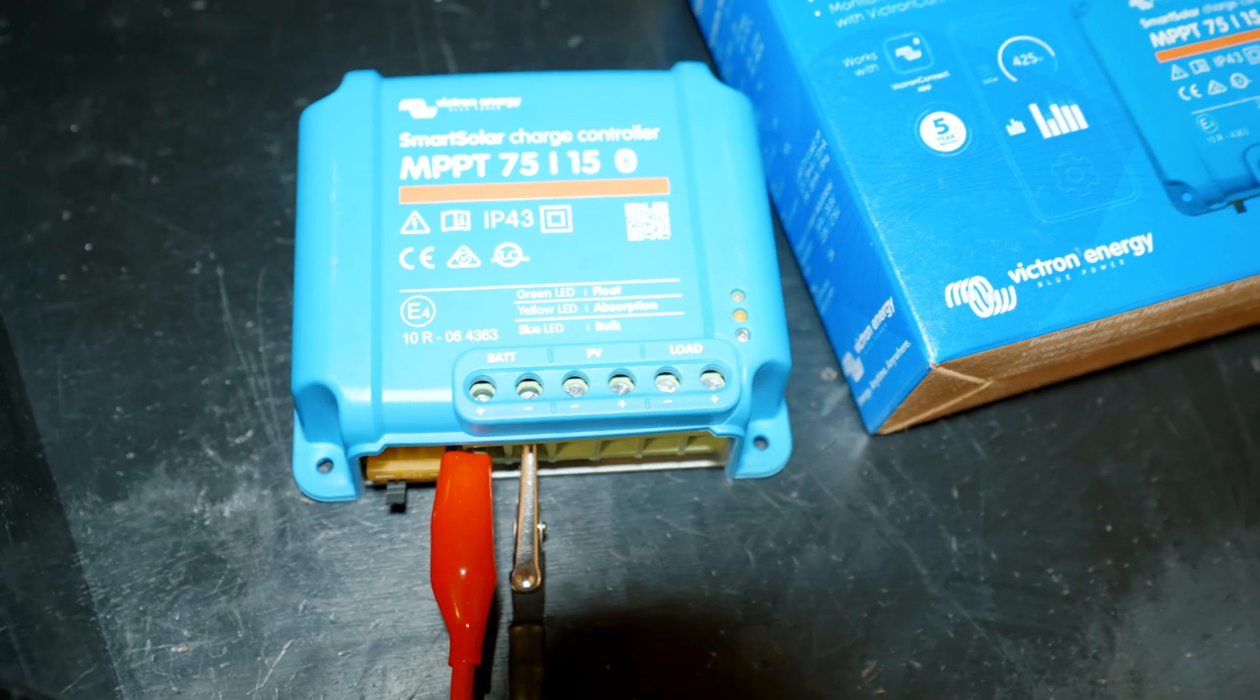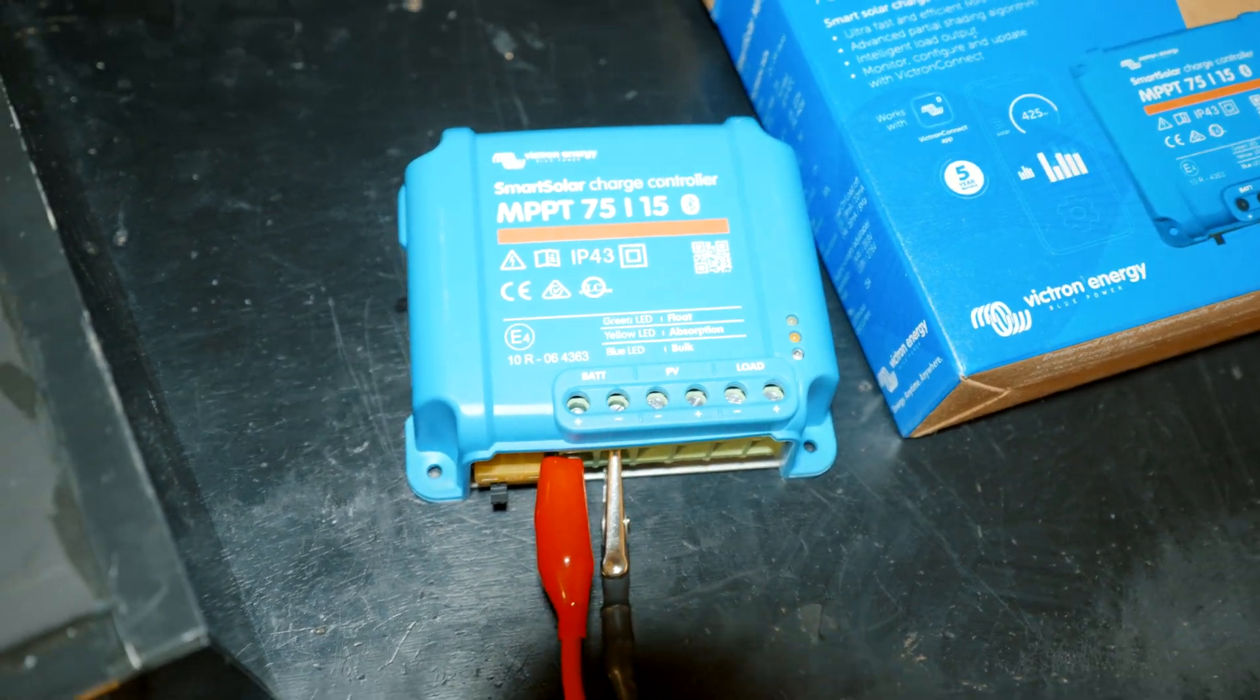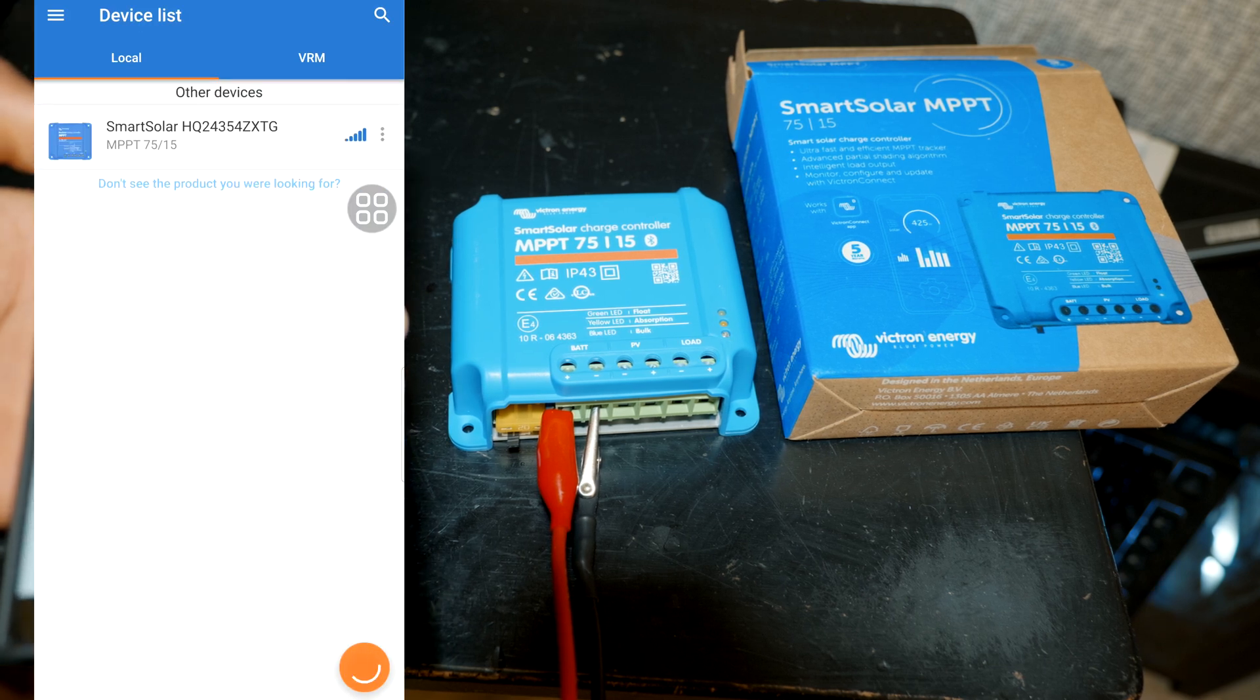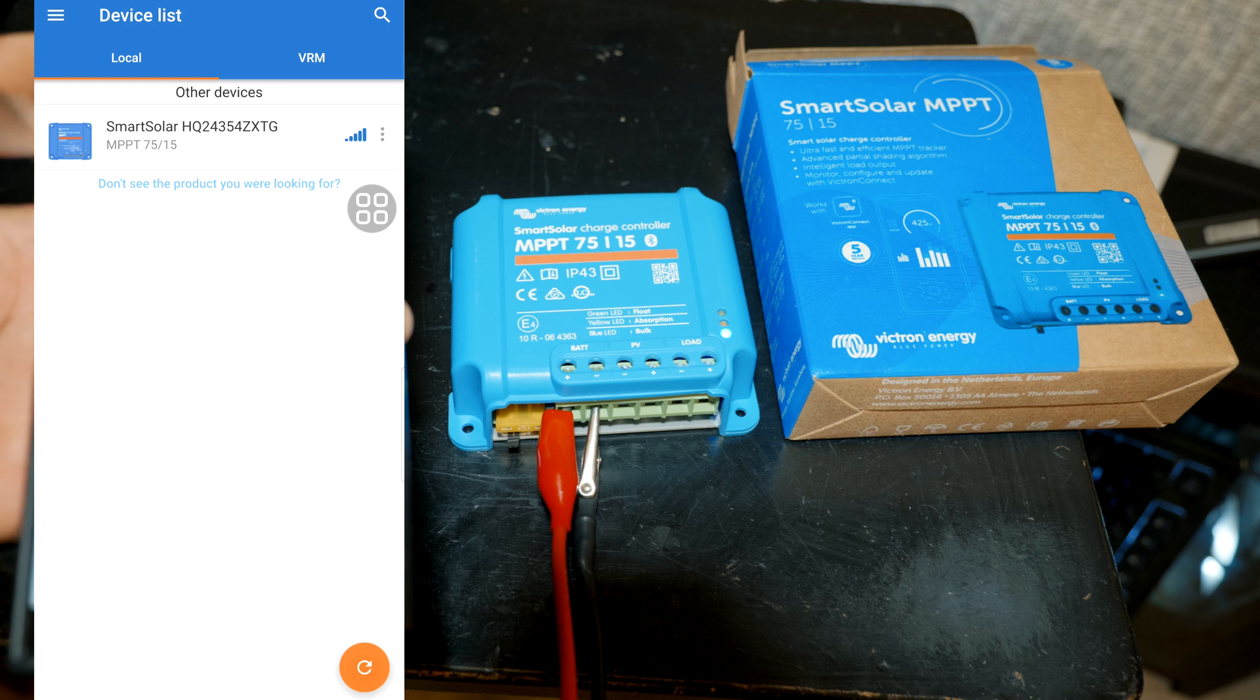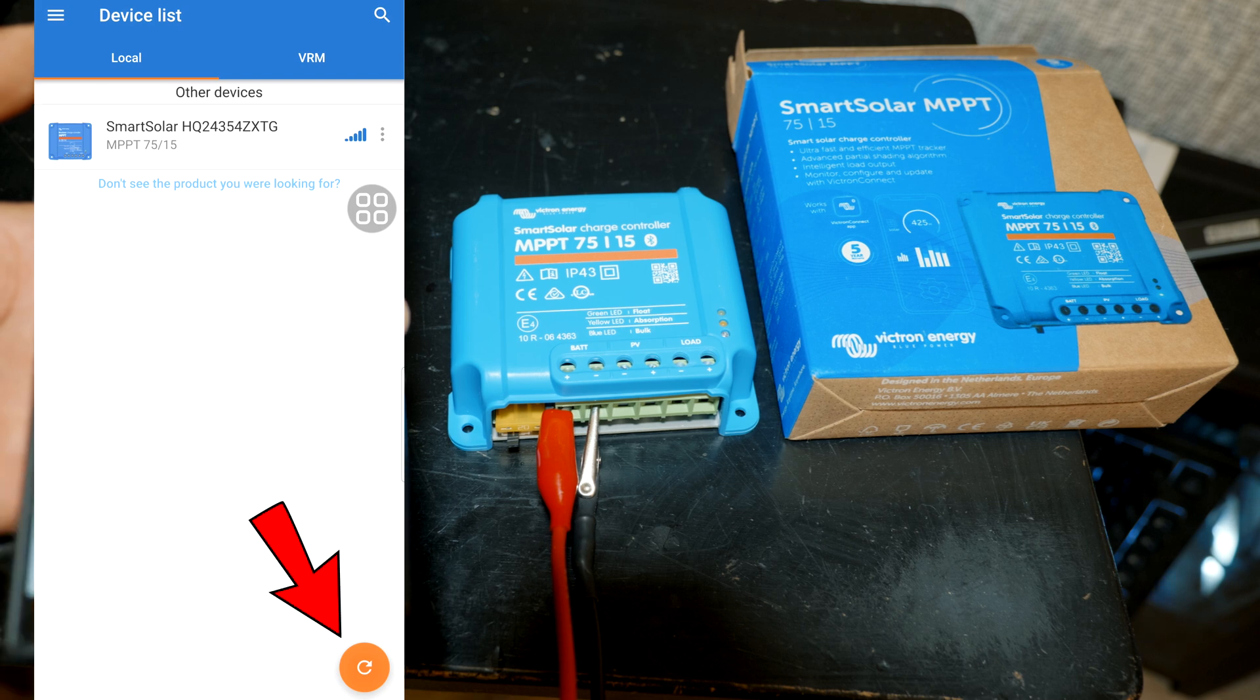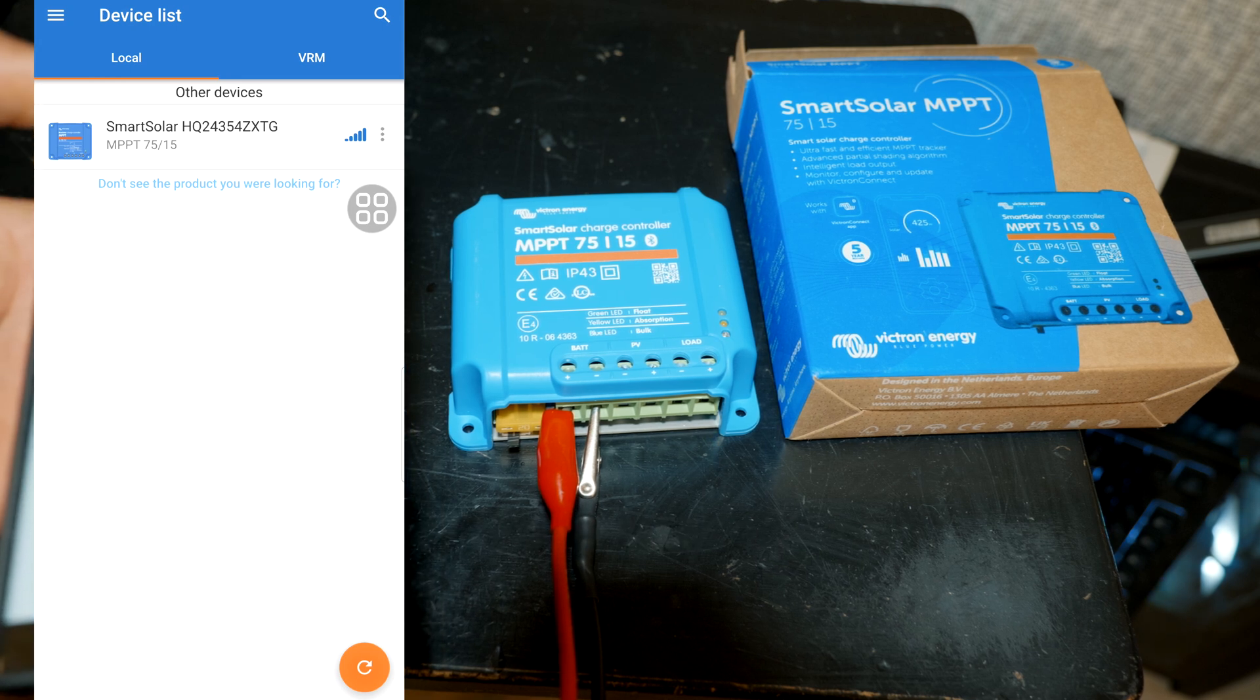Alright, with that we're gonna go ahead and connect this to the app and see our settings. Launch the Victron app and as you can see it's gonna automatically scan and find any Victron devices in the surroundings. And if it doesn't, you're gonna go ahead and tap on the orange search button on the bottom right corner.